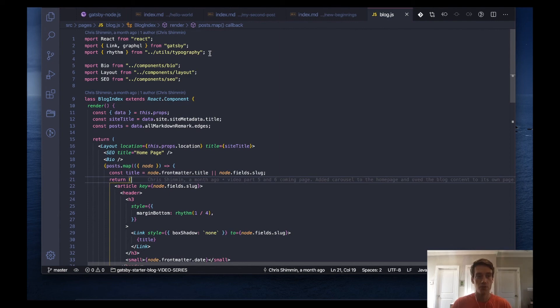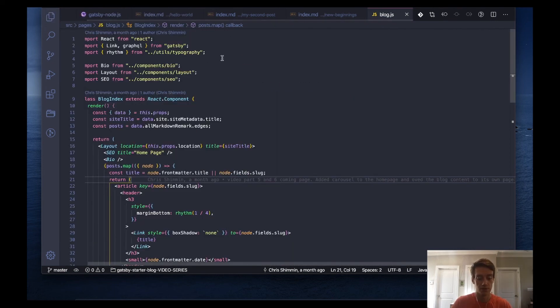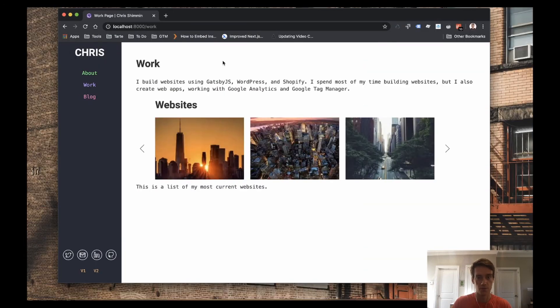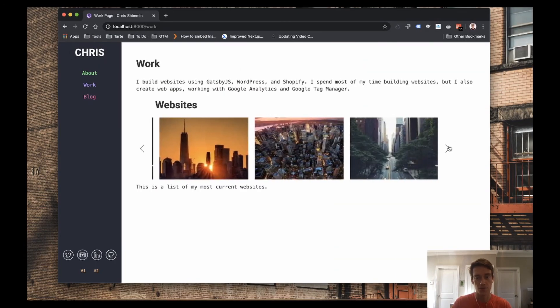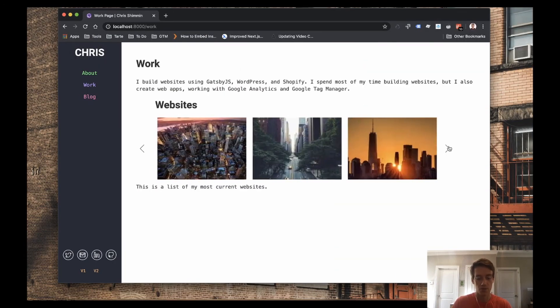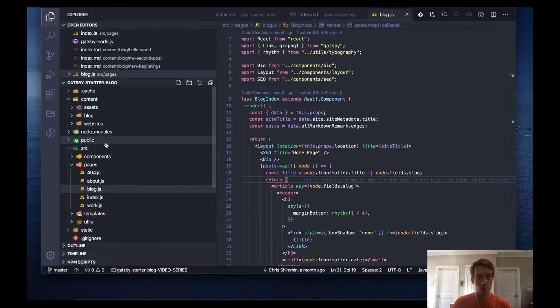So what we need to do is somehow we need to let the blog page know to only get blog posts. And how do we do that? Similar to the work page. The reference back the websites. So these are my websites. These are just fillers. But we did that using the front matter on our markdown files. So we need to do that with our blog posts.